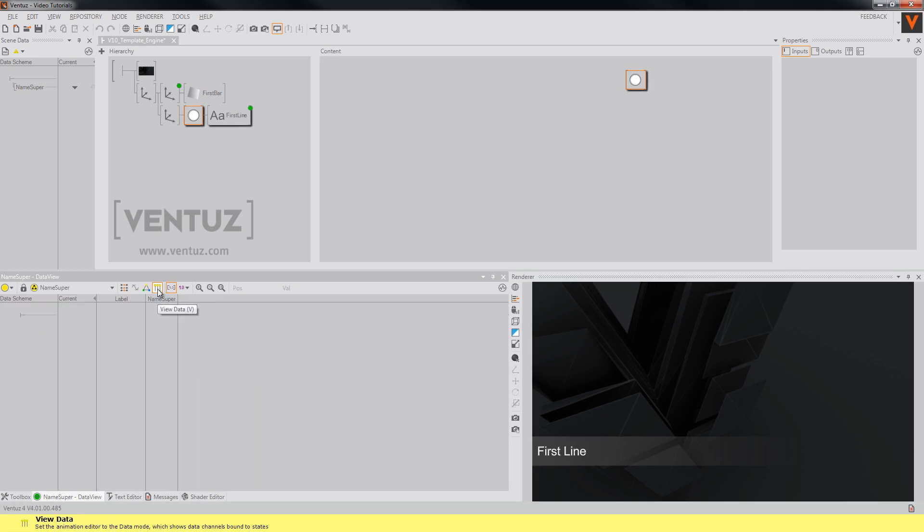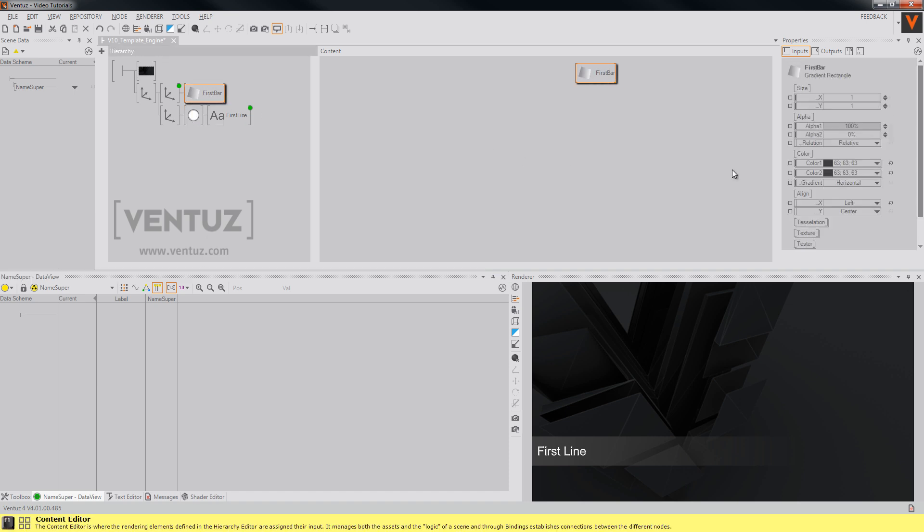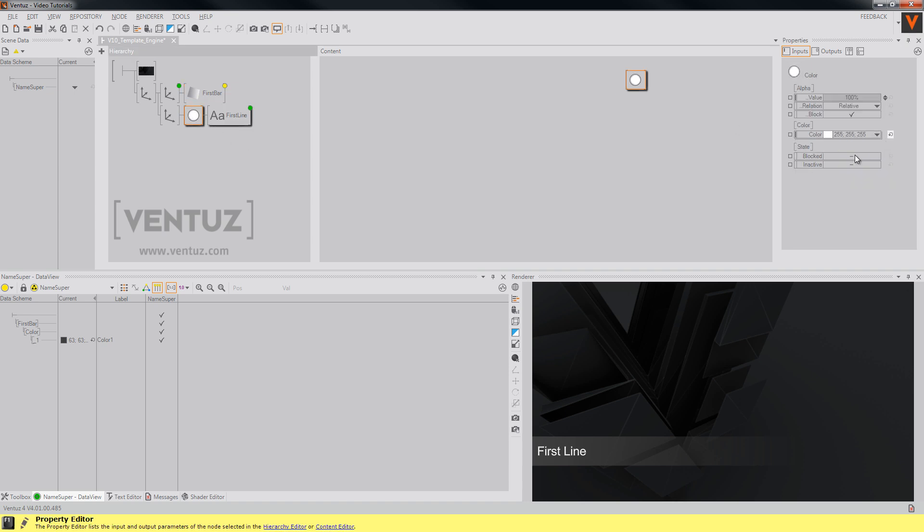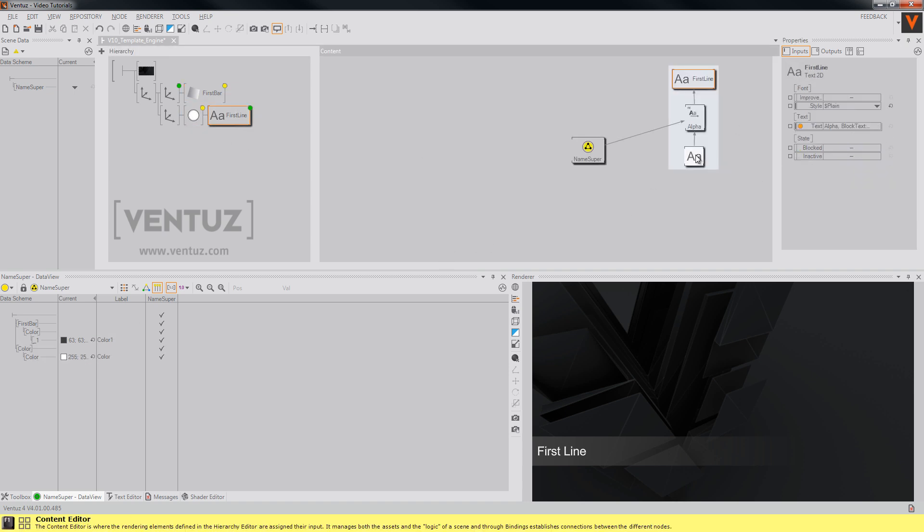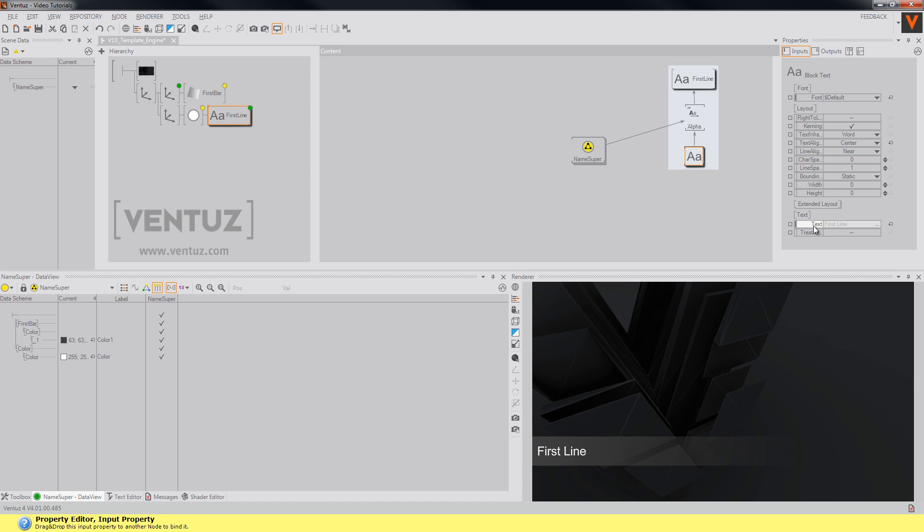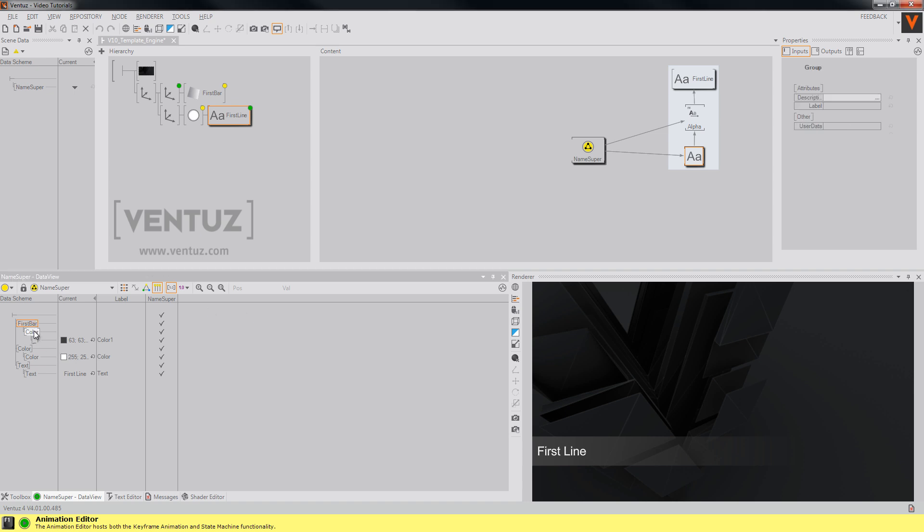Now the data view of our animation editor comes in use. You can simply drag and drop every wanted property into these columns here, like the color of our gradient rectangle, the color of our text or the text itself. You will now have to rename and group all the data channels in a proper way. And keep in mind that these data channel names are only used by Ventus and won't be visible, but the label names will be visible inside the Ventus director. So use names that are recognizable for the operator of the director.